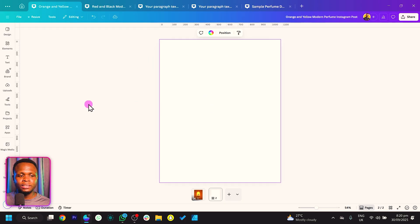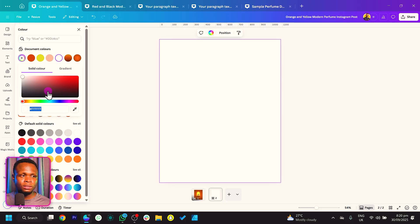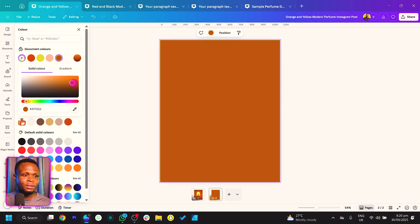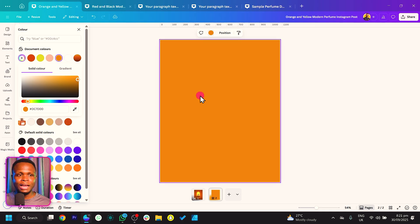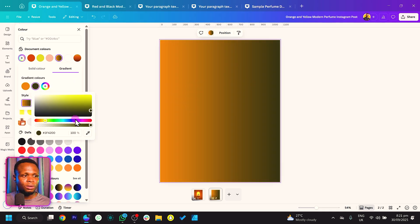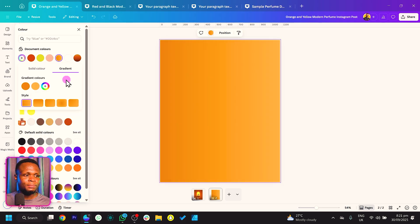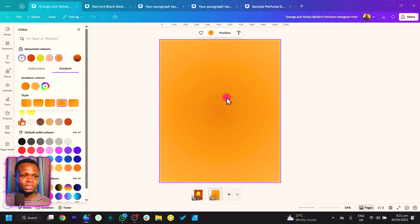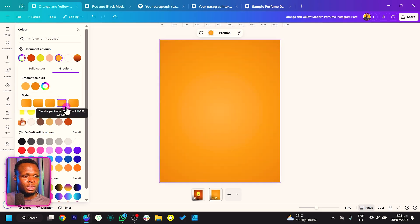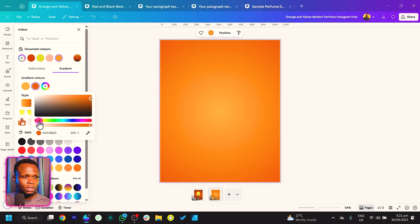What we're simply going to do first is click on background color and come to color. You can set this to any color of your choice — I'll just play with the colors available. Then I'm going to switch it to gradient, and in gradient I want the same color, so I'll use the color picker to pick the same color and make it lighter. I'll choose a circular gradient, then swap the colors so the lighter tone is in the center.